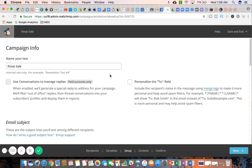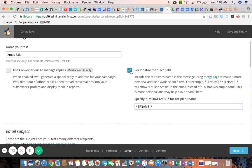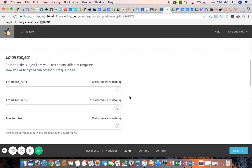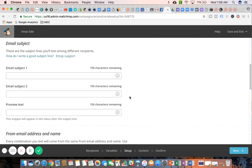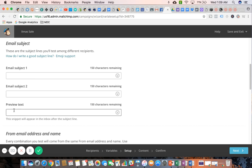Here you can see you get to name what your test is. You get to personalize the two fields. If you guys recall, this is where you greet the subscriber by their first name. And then down here is where you're going to enter email subject one and subject two. Notice there's only one preview text line. For this particular test, we're only testing that one variable, which is the subject line, so they're both going to have the same preview text.